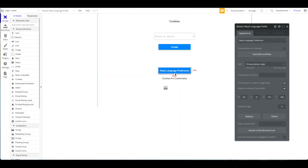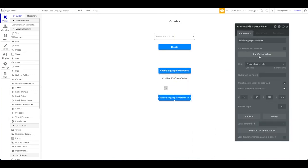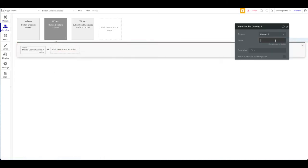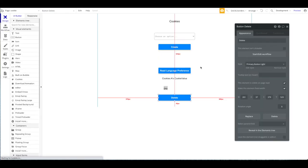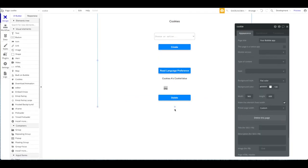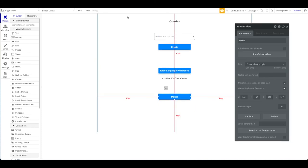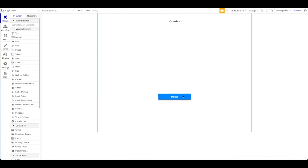The last action is also simple: if you want to delete a cookie, you add a workflow, select 'Delete a Cookie,' and specify the cookie name — in this case 'language' — and it will be deleted.